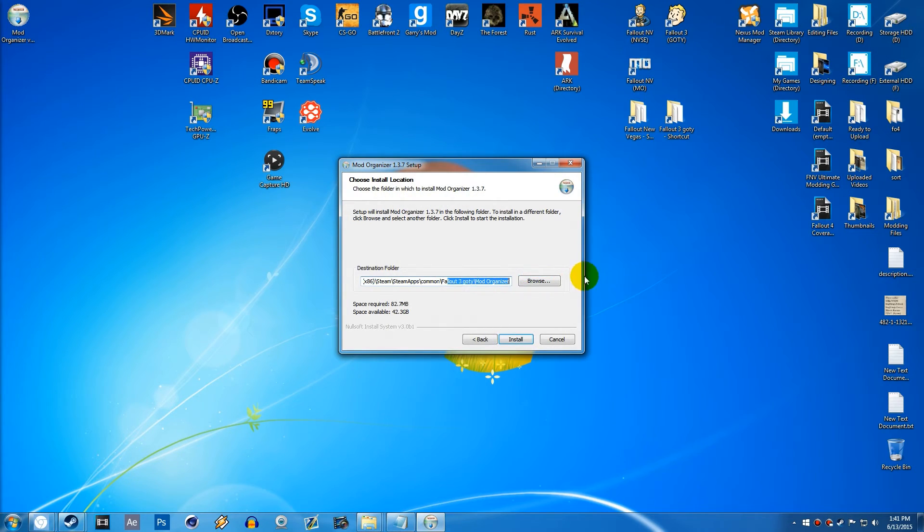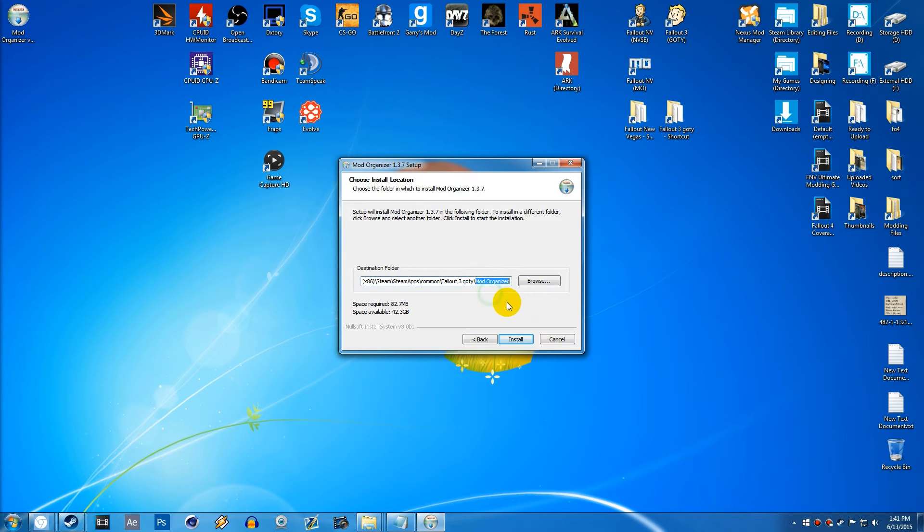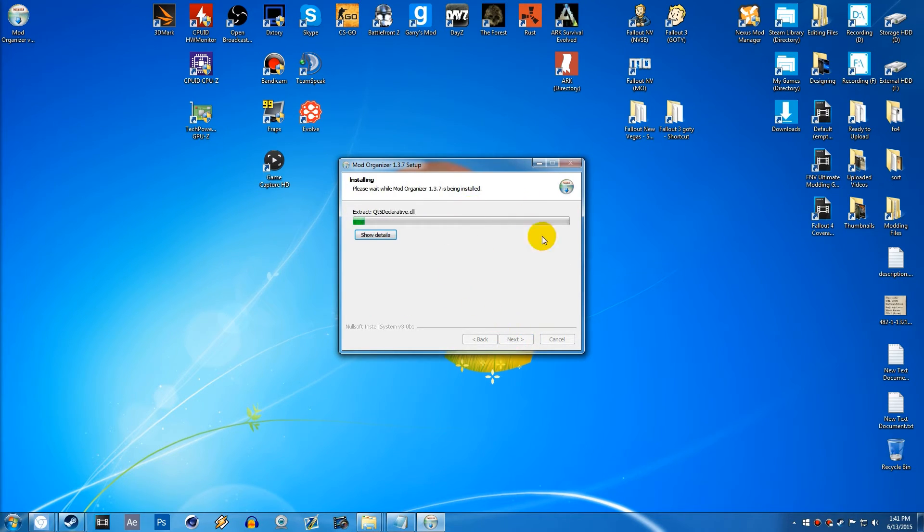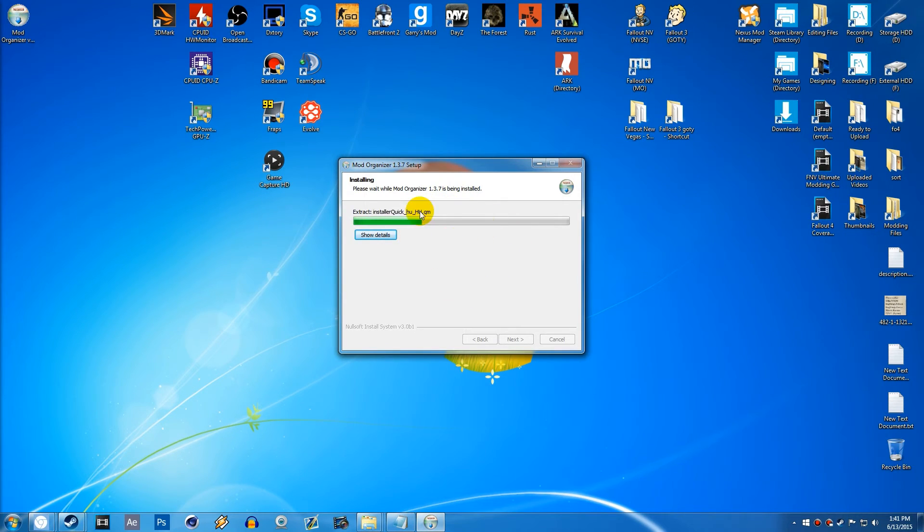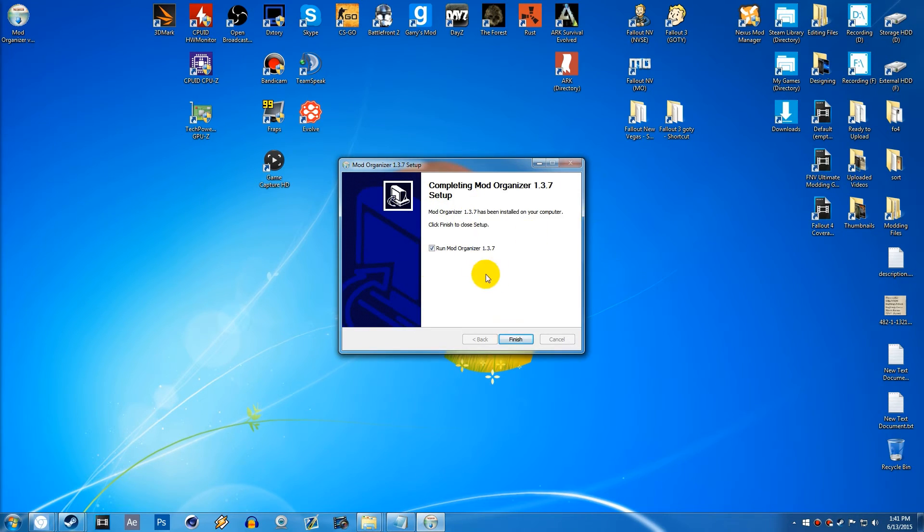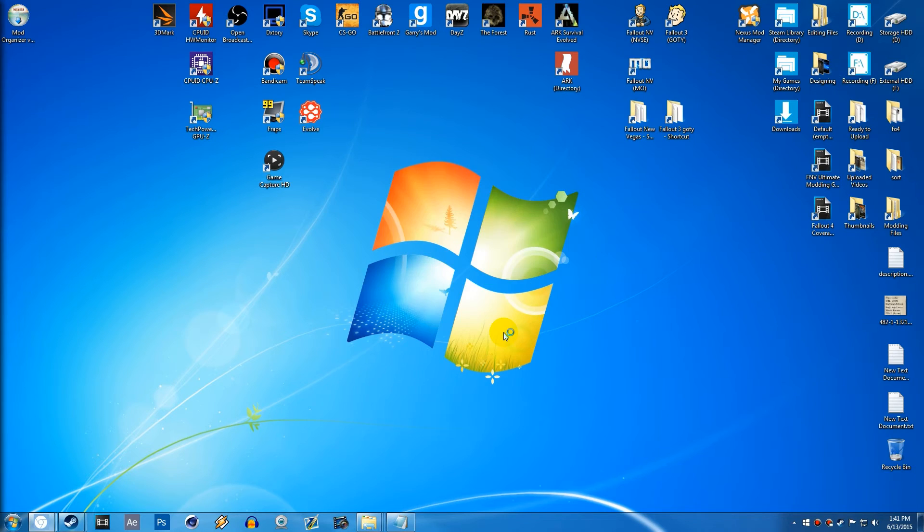As you guys can see, it actually makes a new folder inside once it's all installed, called Mod Organizer. We can go ahead and hit Install. Then it'll quickly install. This should only take a few seconds here. And bam. Then we can go ahead and actually run Mod Organizer here.